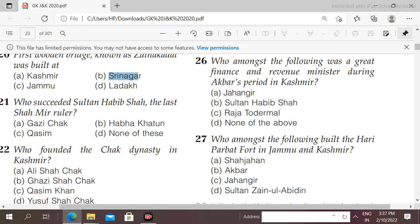Next question: who succeeded Sultan Habib Shah, the last Shahmir ruler? Options: Gaji Chak, Habba Khatoon, Qasim. The right answer is option A, Gaji Chak — Gaji Chak succeeded Sultan Habib Shah, the last Shahmir ruler.